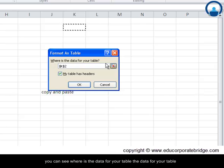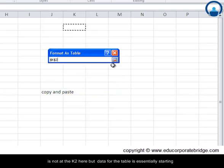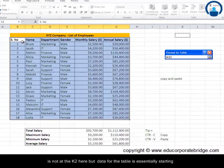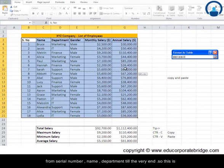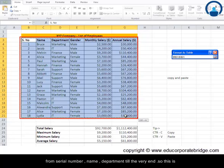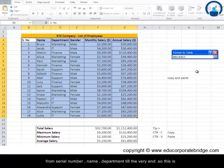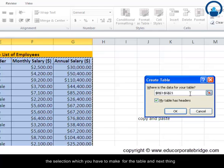And as you can see, where is the data for your table? The data for the table is not at K2 here, but the data for the table is essentially starting from serial number, name, department till the very end. So this is the selection which you have to make for the table.